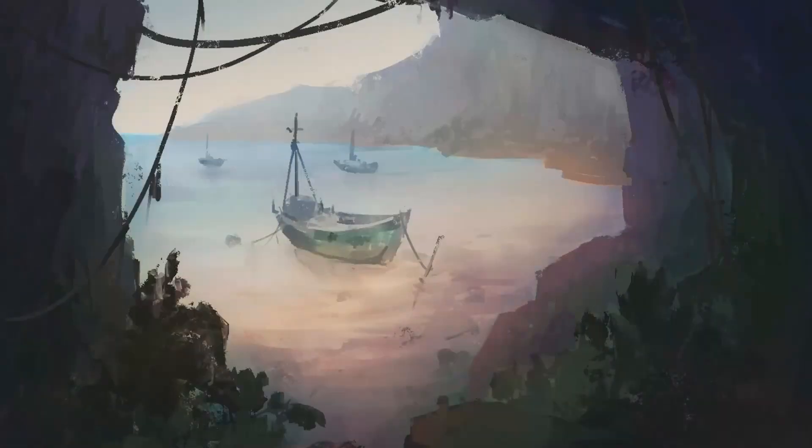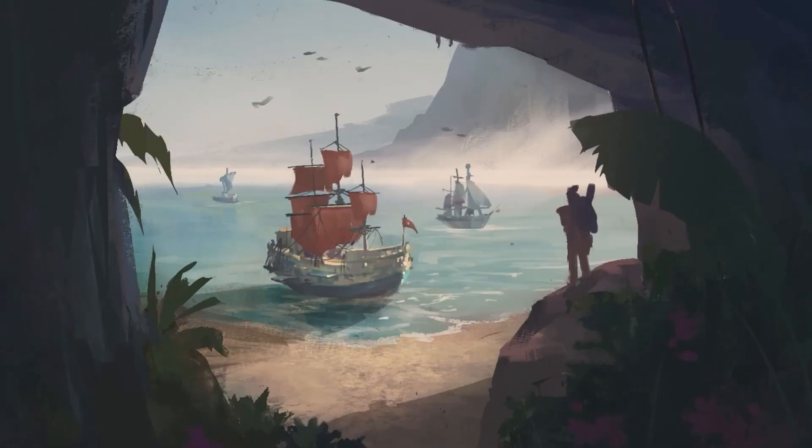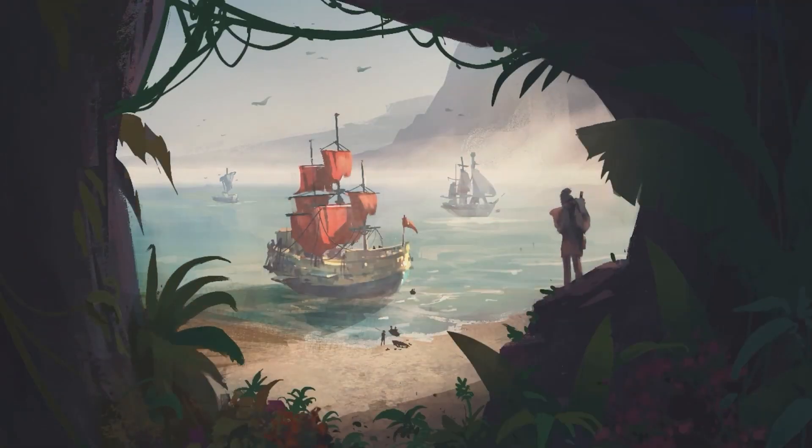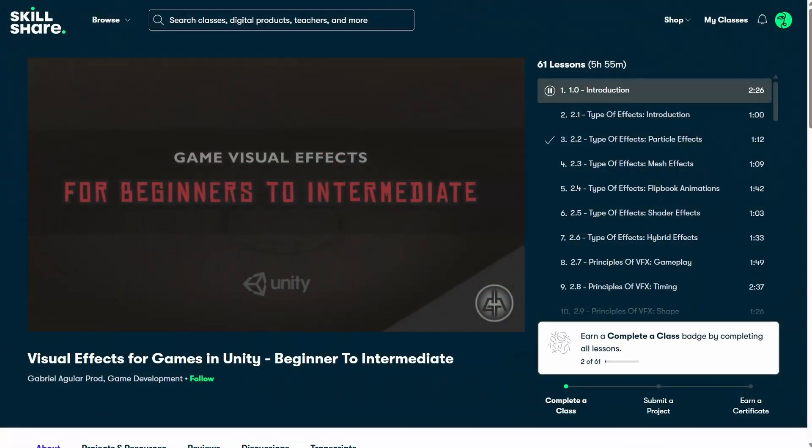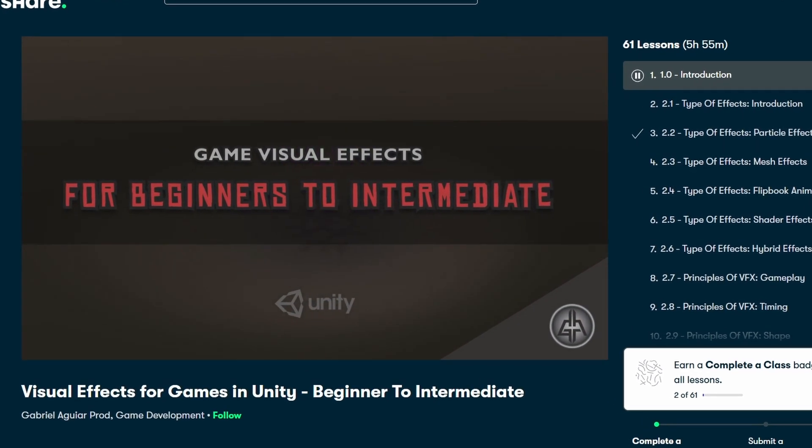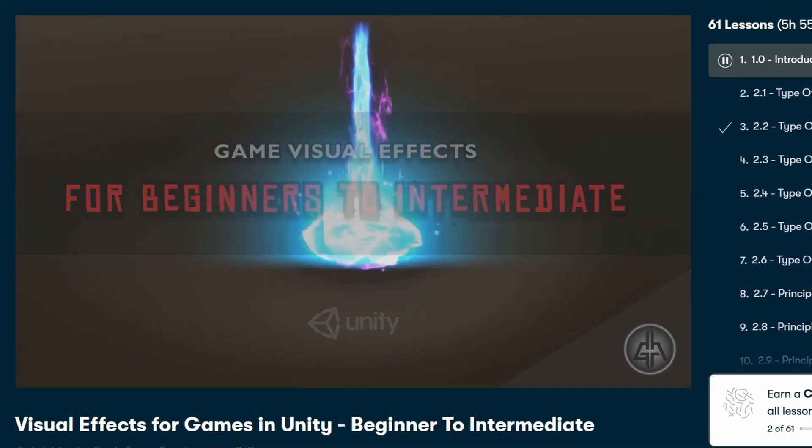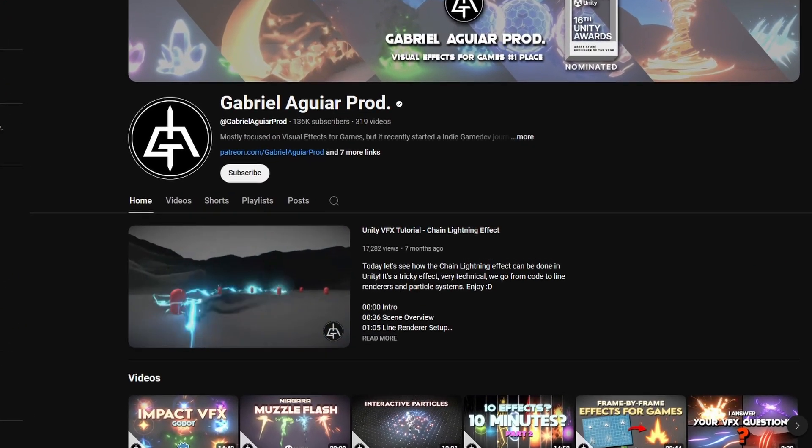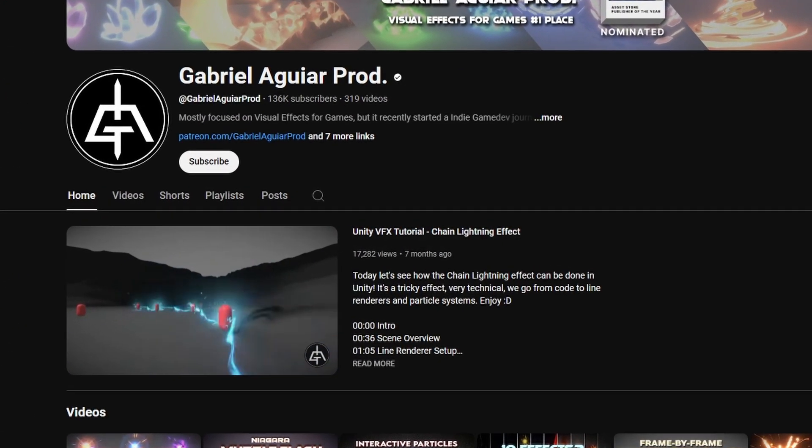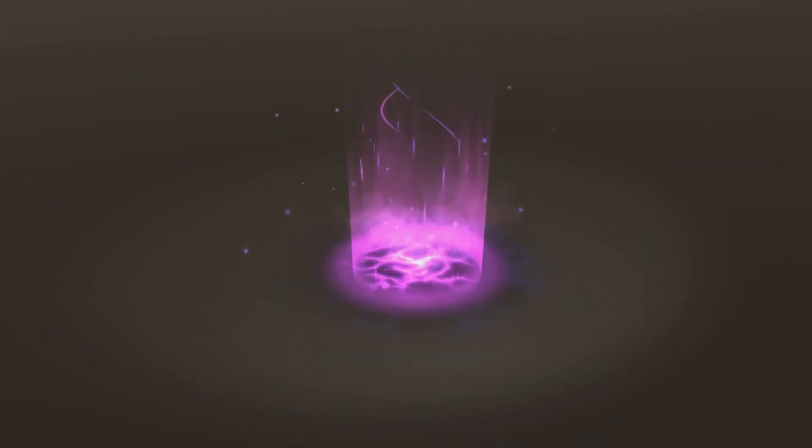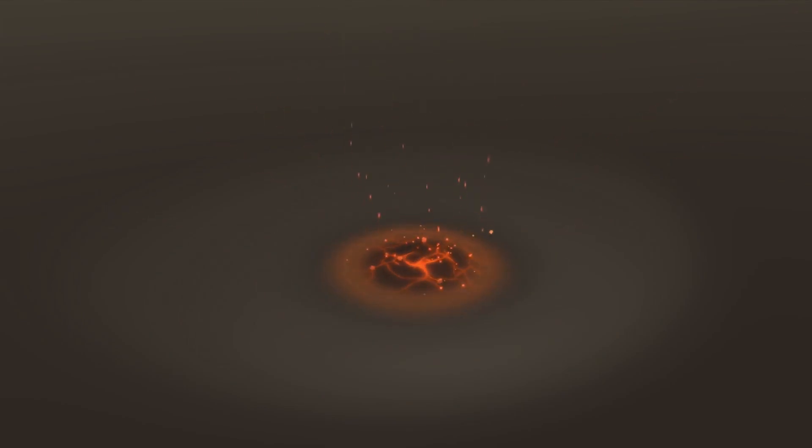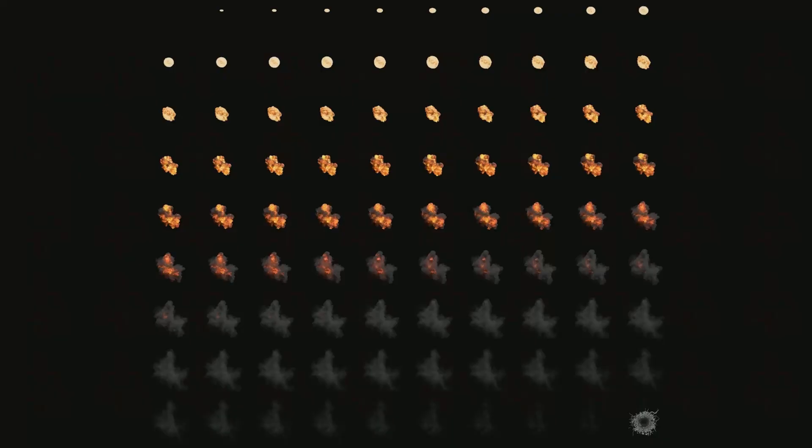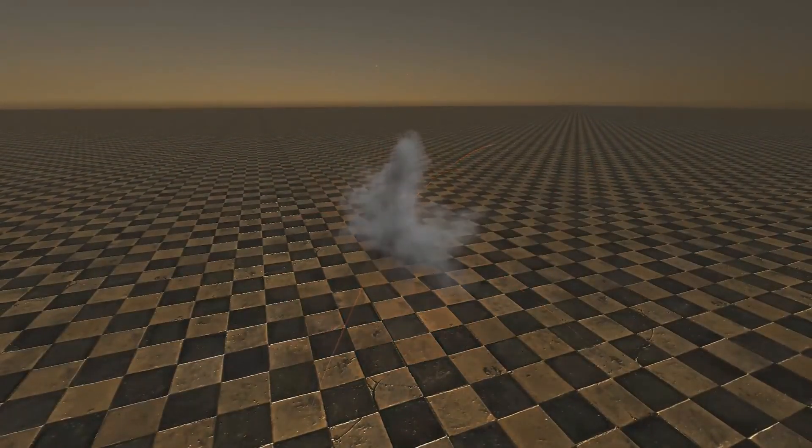Plus, all classes are taught by industry experts and are available on demand so you can learn whenever you can slot it into your schedule. One class that I highly recommend you check out is Visual Effects for Games in Unity, Beginner to Intermediate. You might recognize the teacher from his YouTube channel, and he is an absolute legend at creating visual effects for games. He will teach you all the core concepts you need to know to create stunning visual effects, from mesh effects to flipbook animations to shader effects.